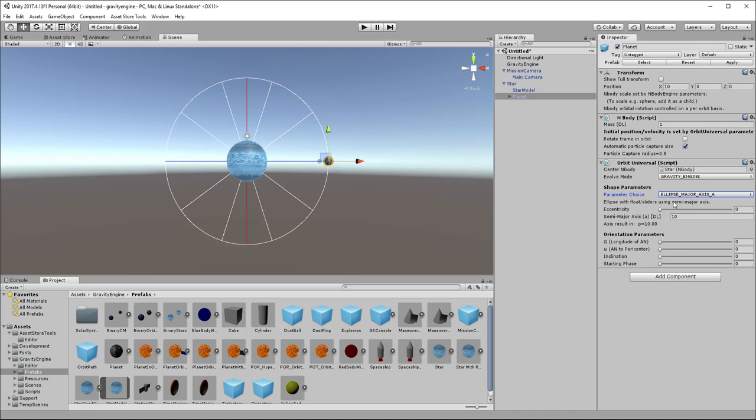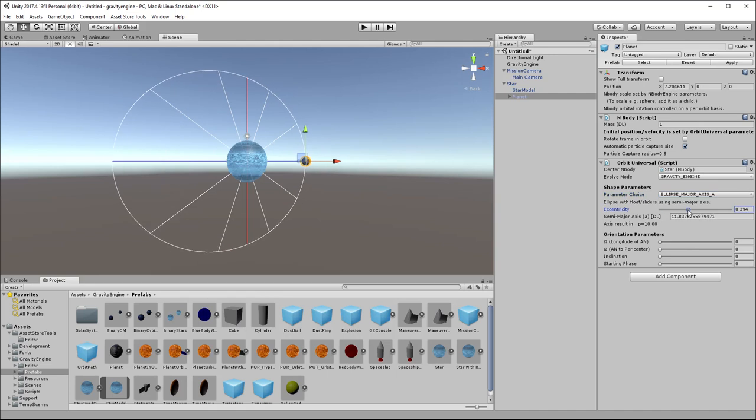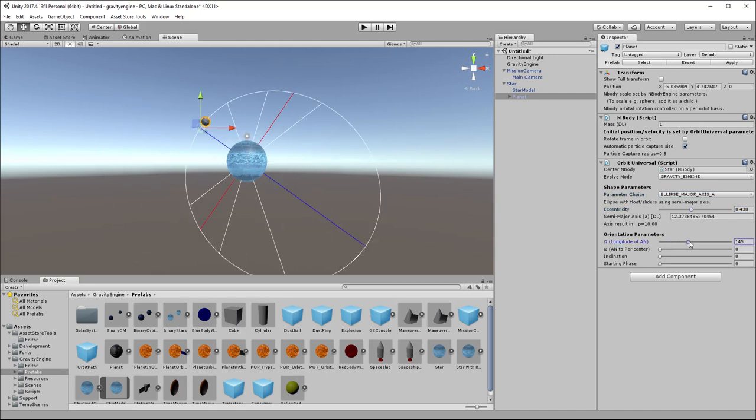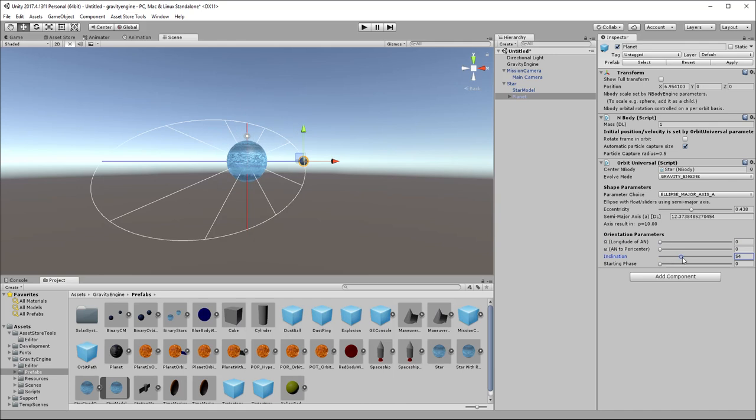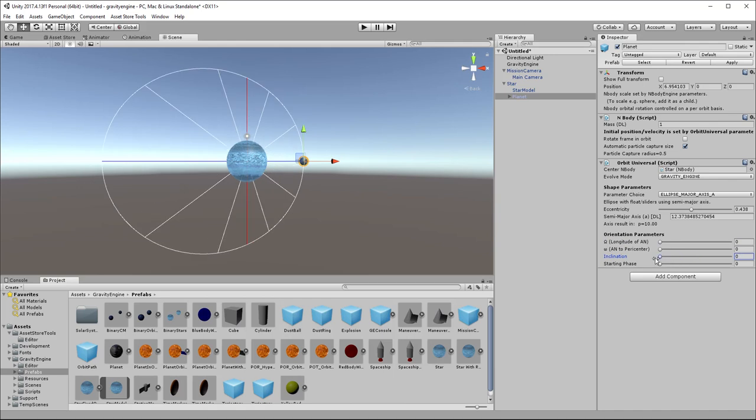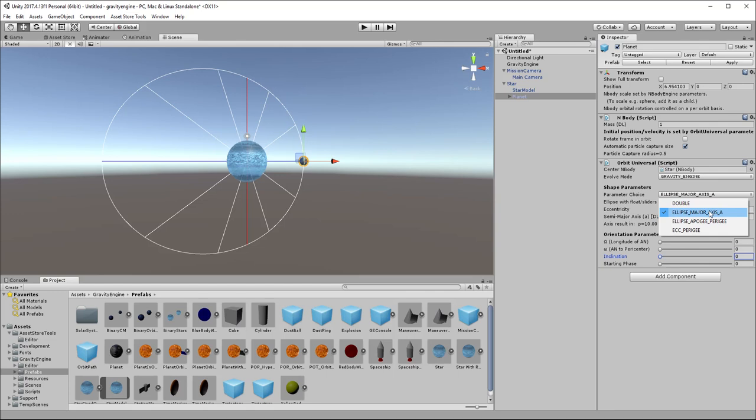So this is very convenient. We can grab the slider to change the eccentricity. We can grab the various angles here and see them dynamically. There's a slight drawback to the use of sliders, which is it's only possible to get floating point precision for the values here. So if you really require double precision for your orbit parameters, you can always go back and pick double.